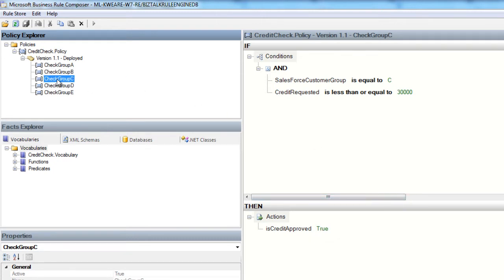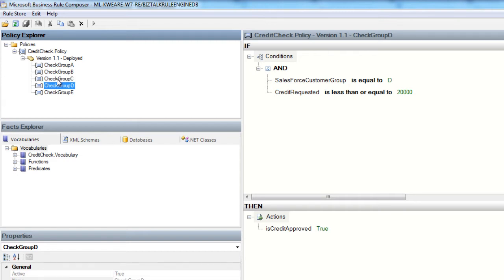The other three rules follow the same sort of pattern with customer group C having $30,000 or less of credit available, group D having $20,000 or less available to them, and lastly, group E having less than or equal to $10,000 worth of credit.